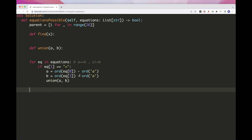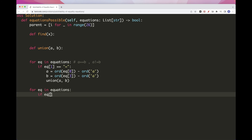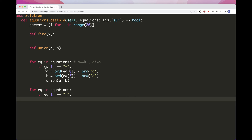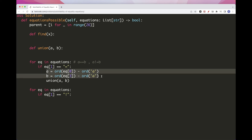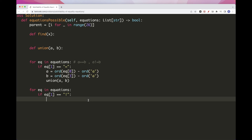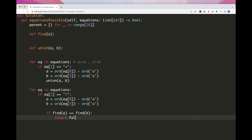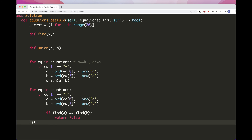For the second pass, we check inequality equations — where position 1 is '!'. We get both A and B the same way. Then we check if find(A) equals find(B): if they share the same root, it means they are in the same component yet declared unequal — contradiction — so we return false.